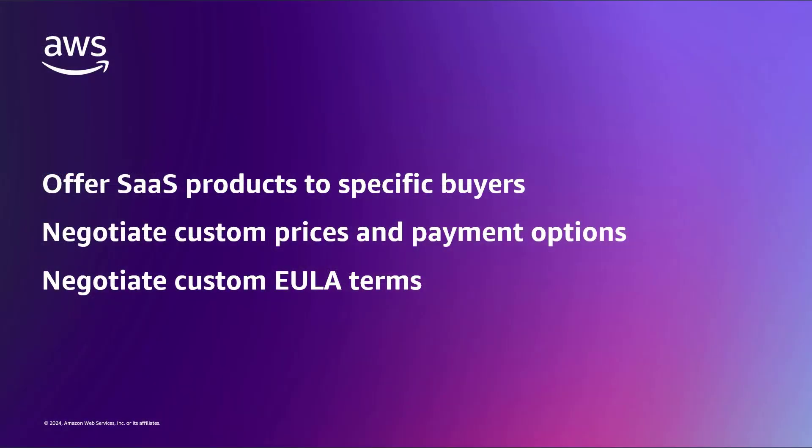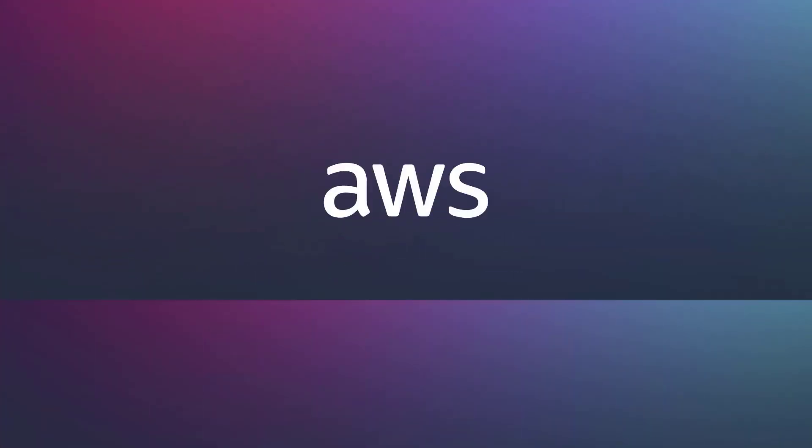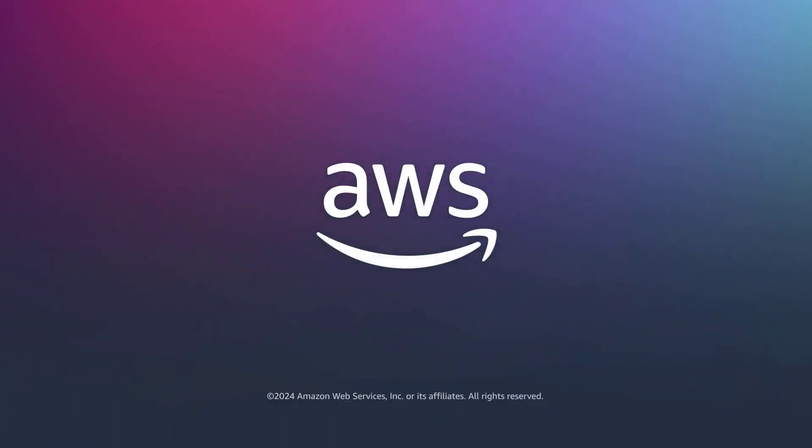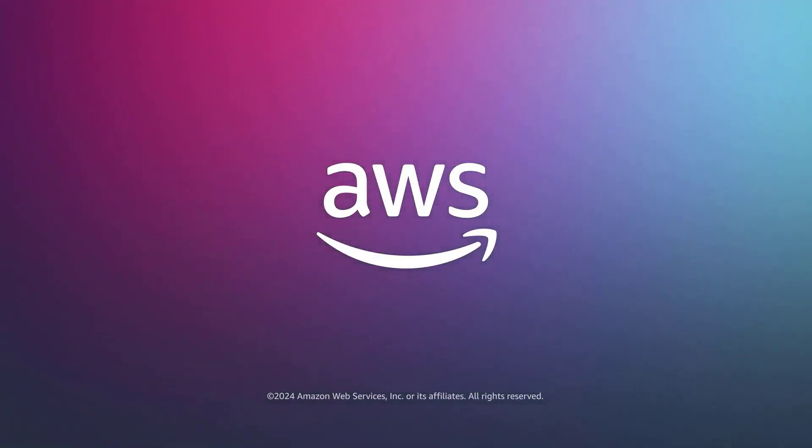You've just seen how to create AWS Marketplace private offers for SaaS contracts. You can learn more about this topic in the description and links for this video. Thanks for watching. Now it's your turn to try.